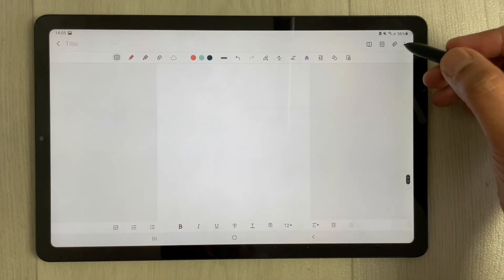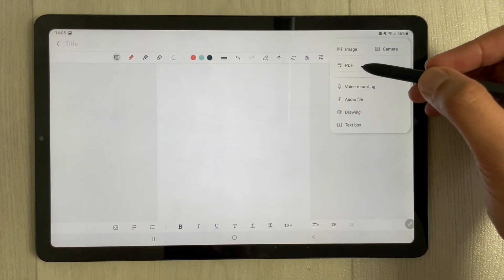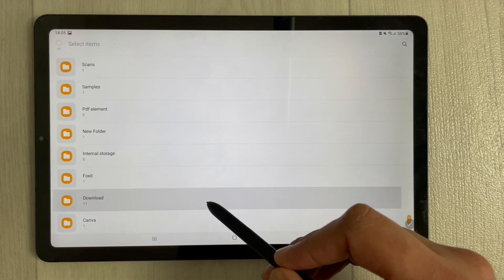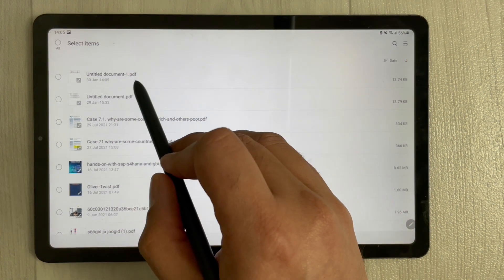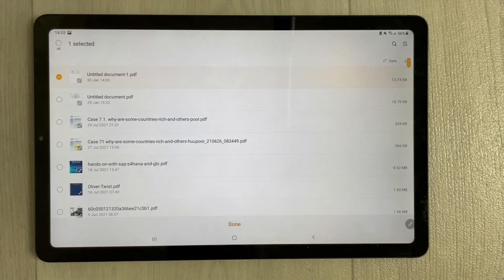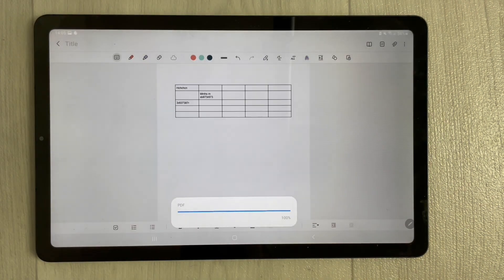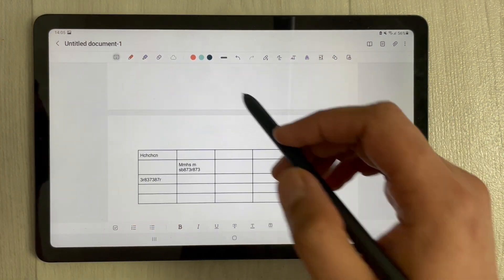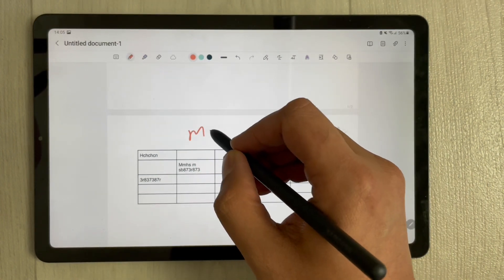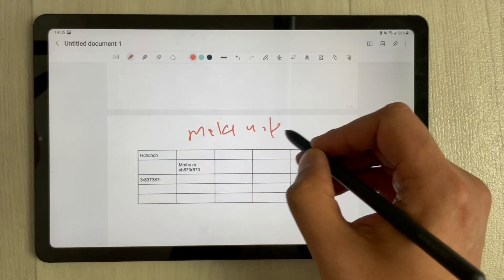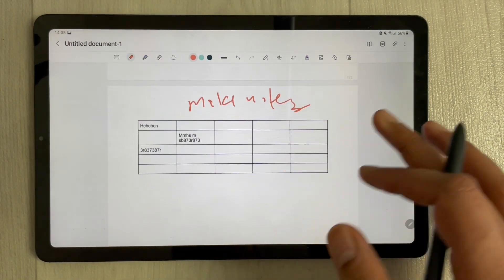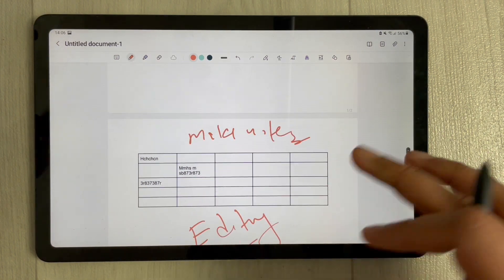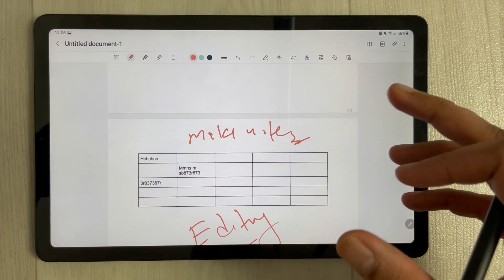Now in Samsung Notes, open a new page and select the Attach option, then select PDF. Go to your Downloads folder, find the downloaded PDF, select it, and press Done. Your table will now appear in your Samsung Notes. You can also make handwritten notes over it or do some editing on top of it as well.